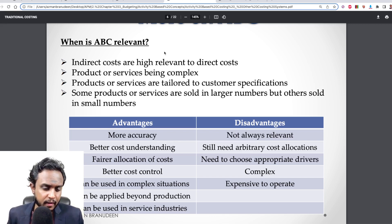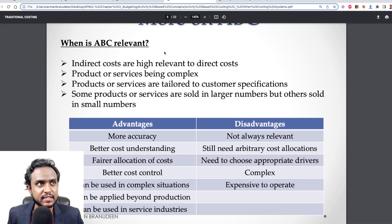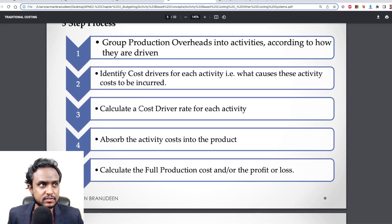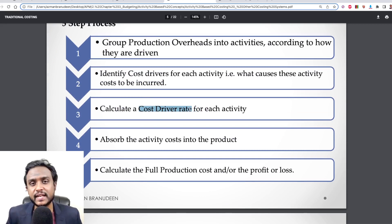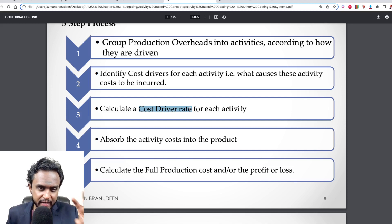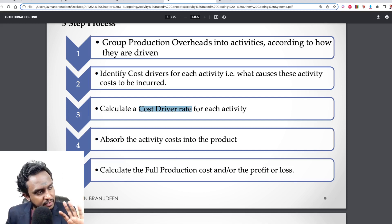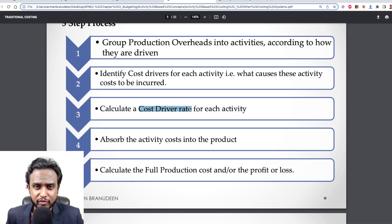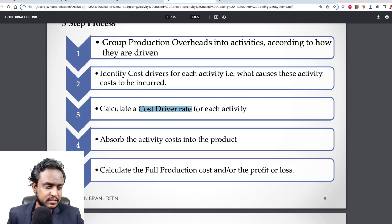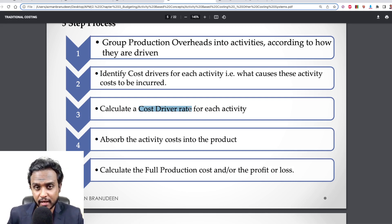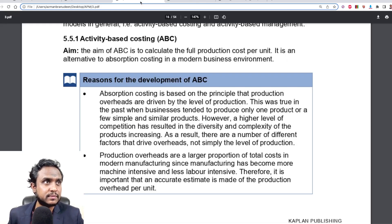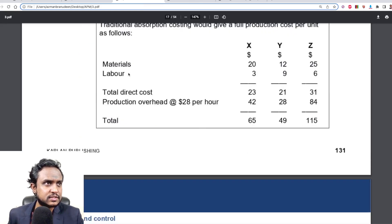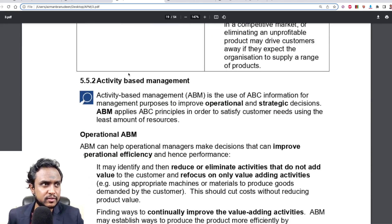Because ABC figures — especially this cost driver rate — that is the fundamental figure being used in activity-based budgeting. To calculate that figure, you look at your previous year's information, derive these figures and anything useful for the ABB exercise. So we're going to stop the ABC discussion there. Your study text has a few examples you can take a look at.